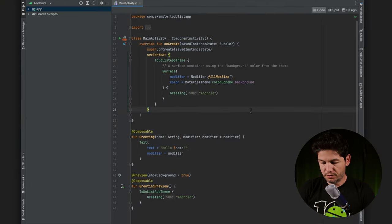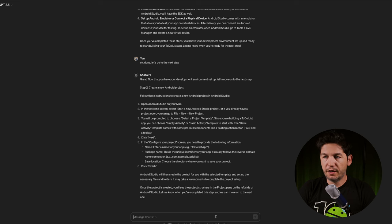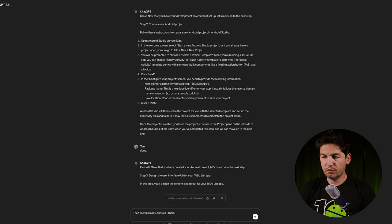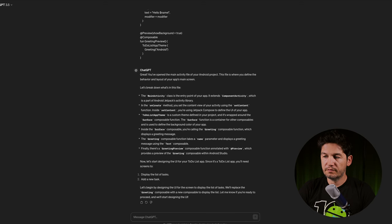I can already see some pre-built code. Let's copy this code and tell ChatGPT where I am right now — this will give it more context for better responses. ChatGPT seems to want to teach me how to write software, but I don't really want to do that. I just want ChatGPT to write the software for me.